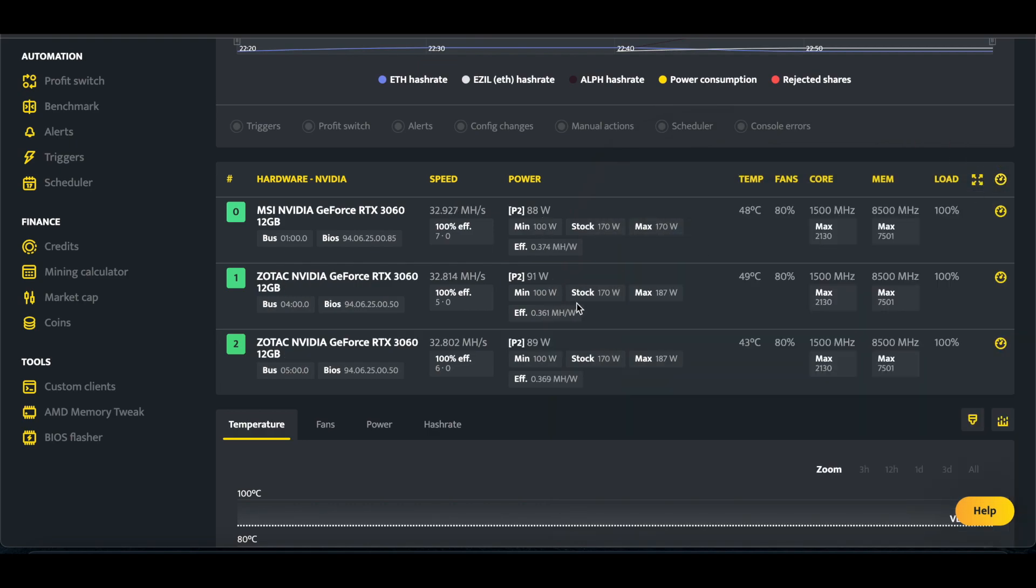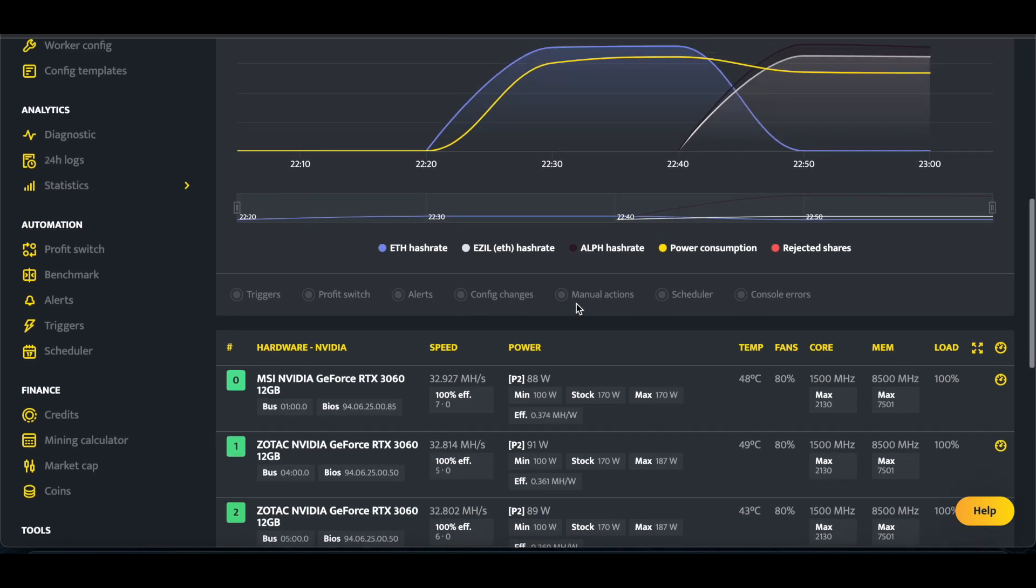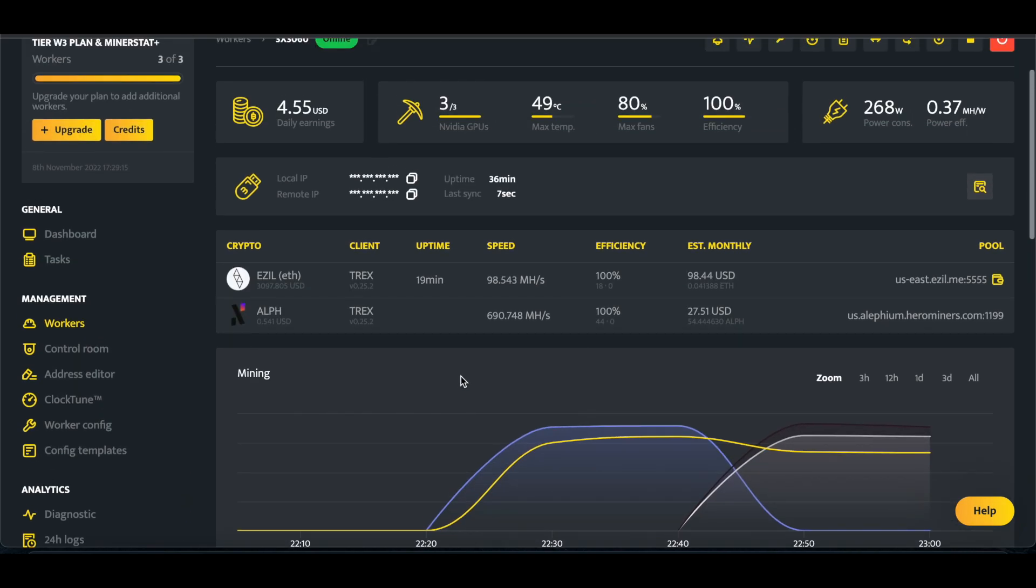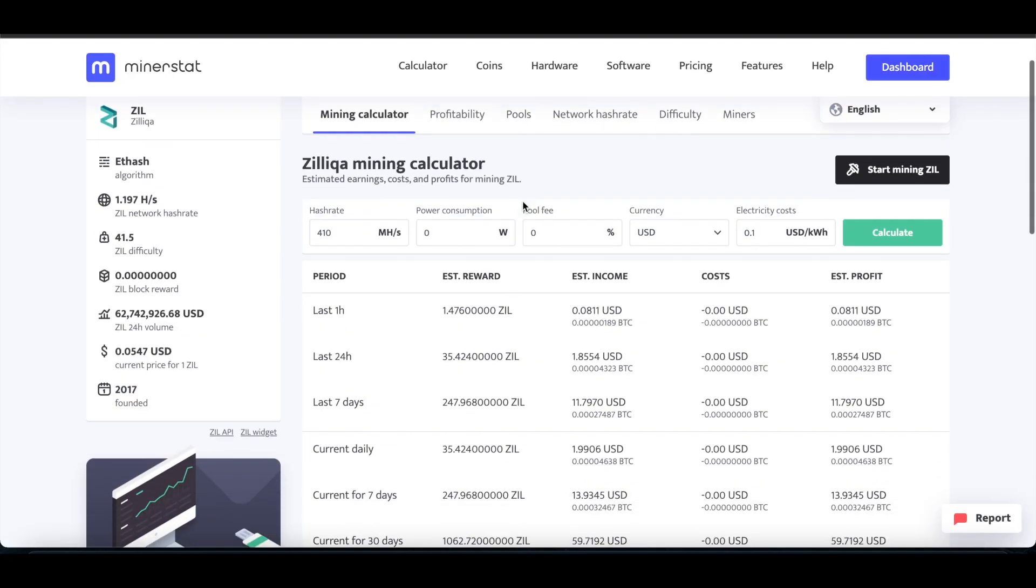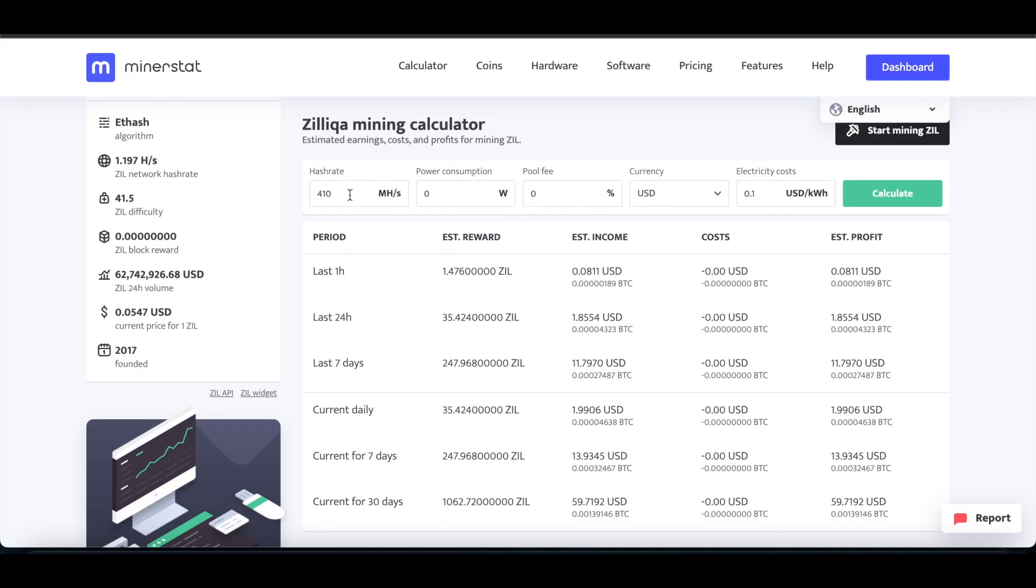So power consumption is the same, but now I'm able to capitalize more on my profits, not just with Ethereum and Alephium, but I have Ethereum, Zilliqa, and Alephium. So if we go here to, like, Zilliqa, we'll do...